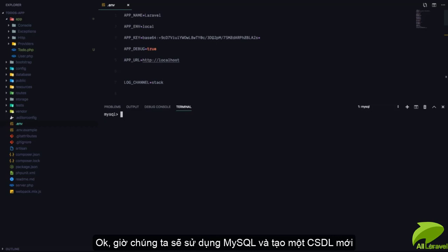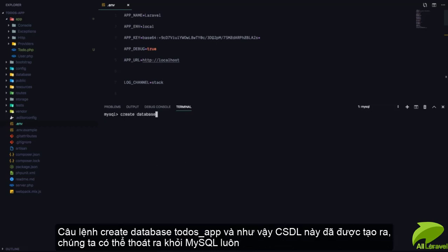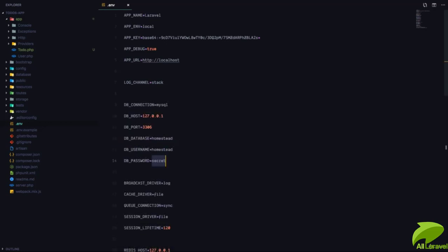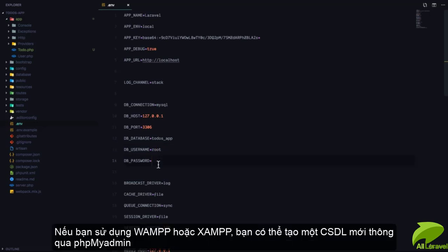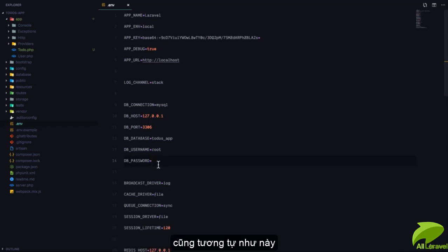So I'm going to use MySQL to create a new database: CREATE DATABASE todos. Now my database is created so I can exit MySQL. In my environment variable file I can set DB_DATABASE to todos, the user is root, and there is no password. If you're using XAMPP or similar, you can create a database using phpMyAdmin or anything like that.